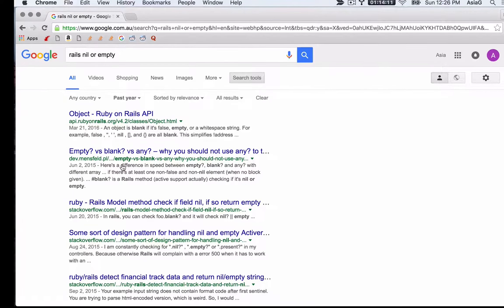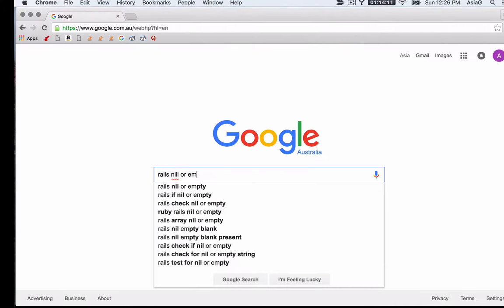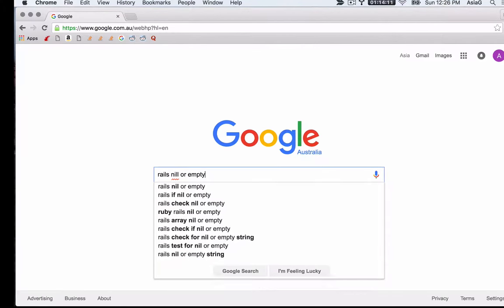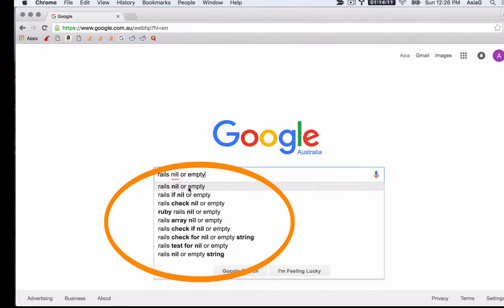The art of using Google involves finding the right wording for your question. Google will recommend search terms. Make sure to look at Google's suggestions.